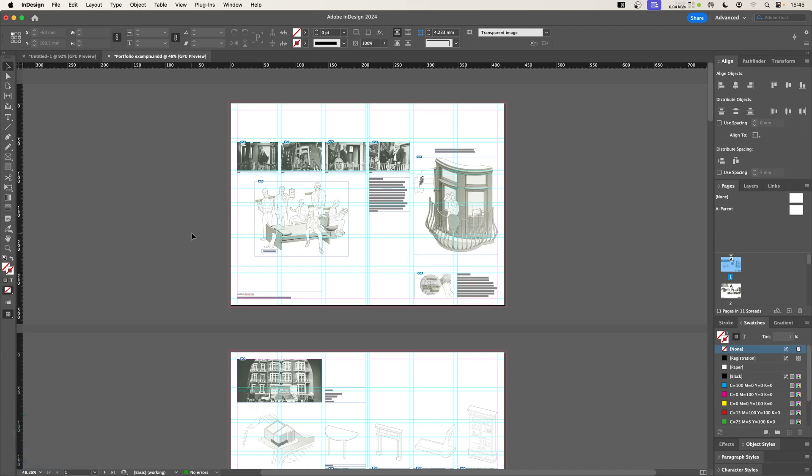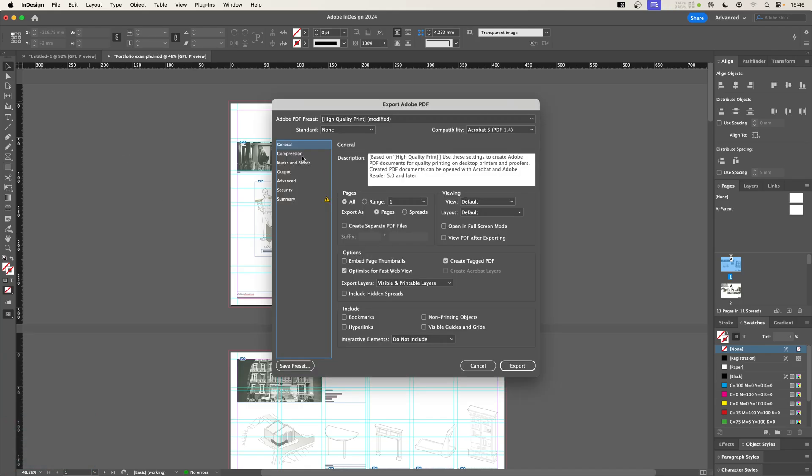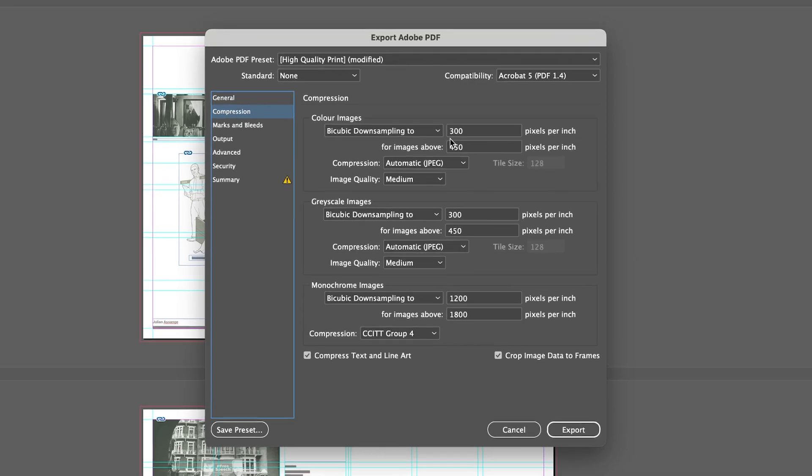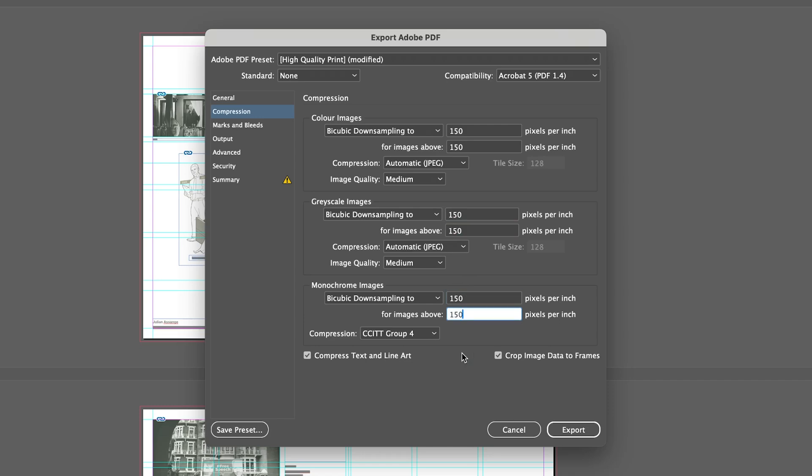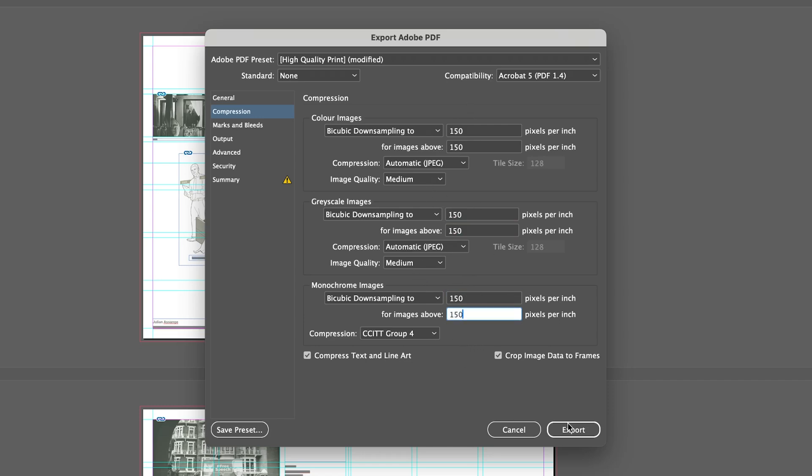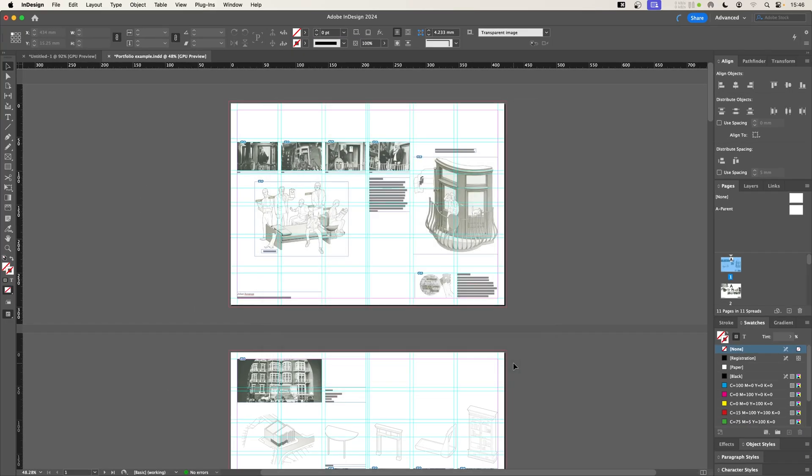If we jump back to InDesign and let's try another export again, I'm going to come to compression. And now what I'm going to do is change the resolution. Let's say I go from 300 down to 150. So any image that is higher than 150 pixels per inch is going to get reduced down here. Let's do 150 across the board, all the way down these, and make sure these are still set to medium. And now I'm going to export again.